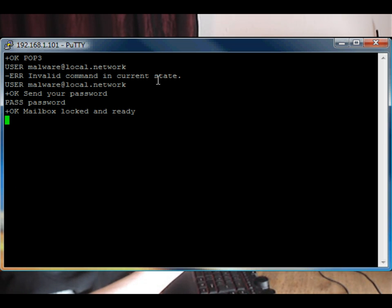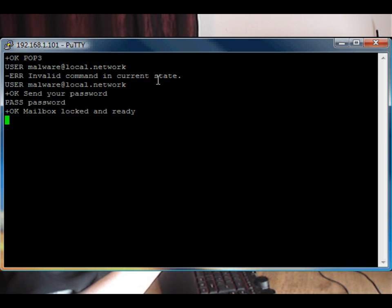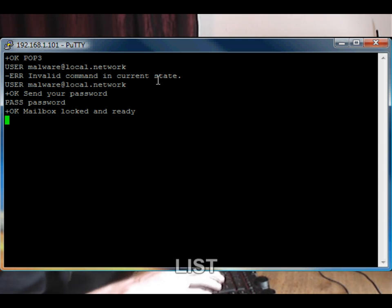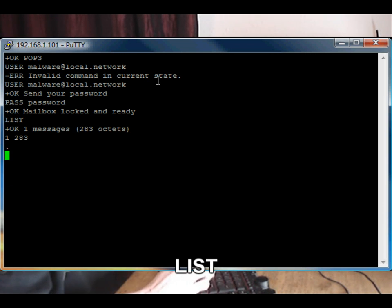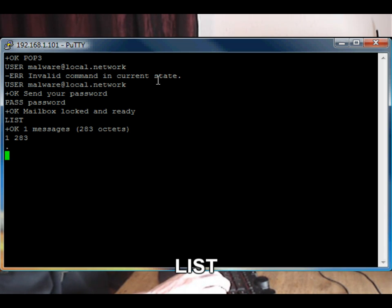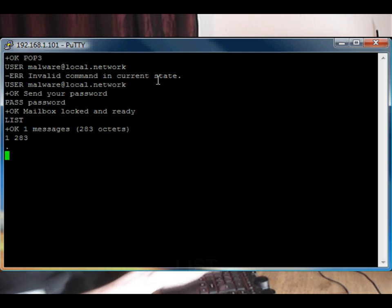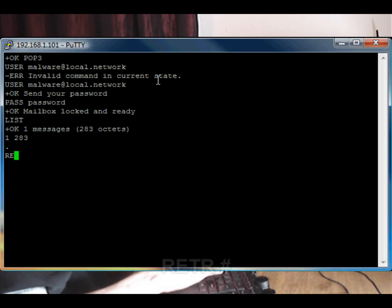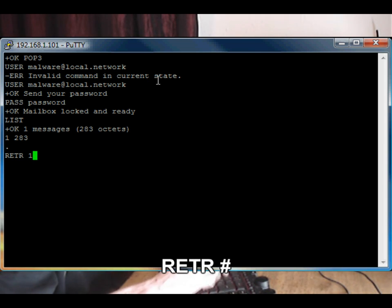Now that we logged into the server and the server knows it's us, we're going to call a command similar to DIR, which is LIST. So if you type LIST followed by enter, it tells us here that we have one message. And to read that message, it will be listed here.